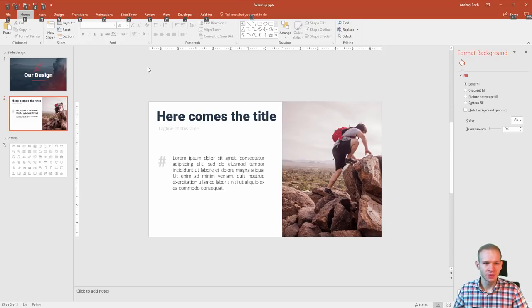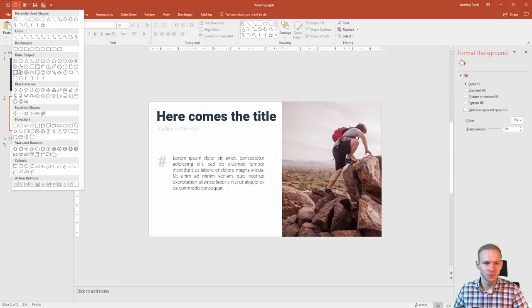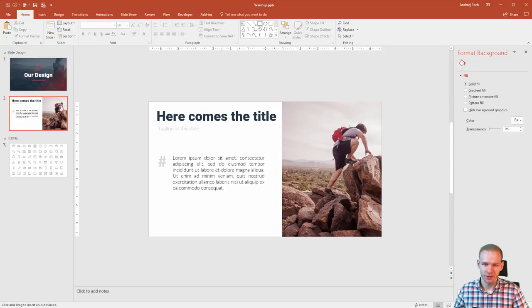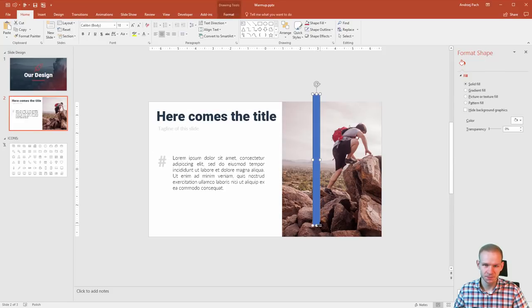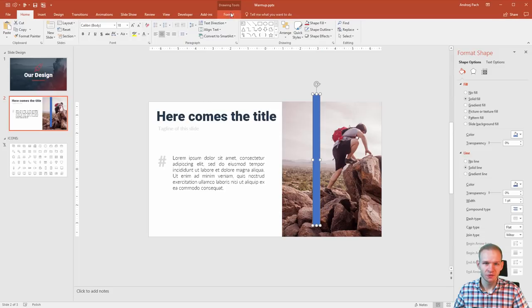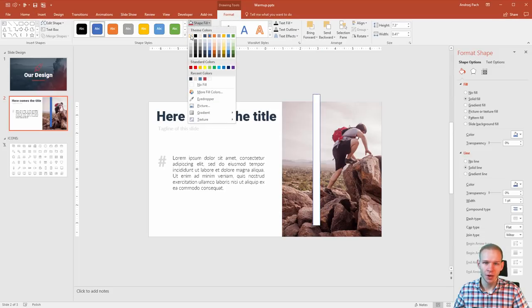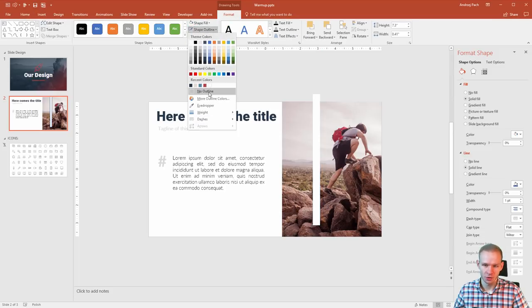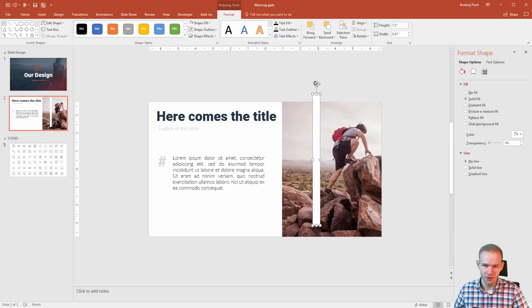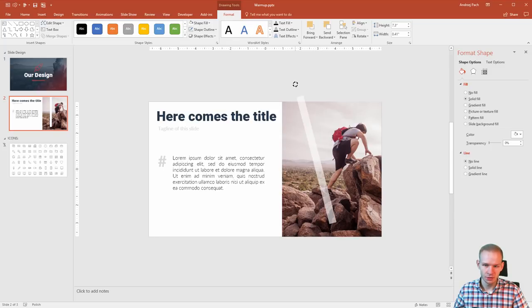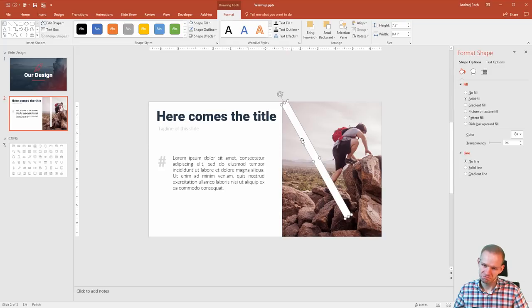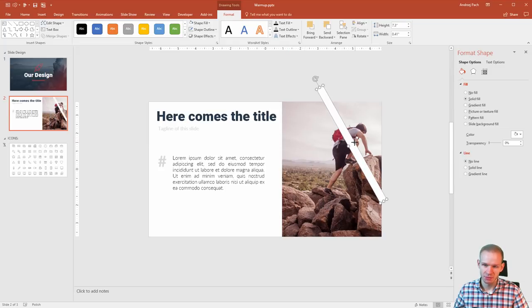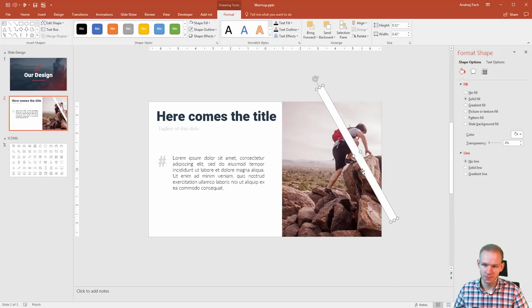Alt+2, select rectangle. Let me work with such rectangles. Format, shape fill white, shape outline, no outline. Shift click, rotate them—well, 45 degrees. Alright, maybe it's a bit too big. It could be a bit longer.